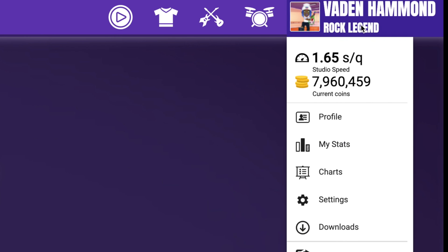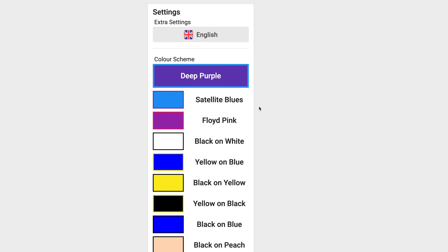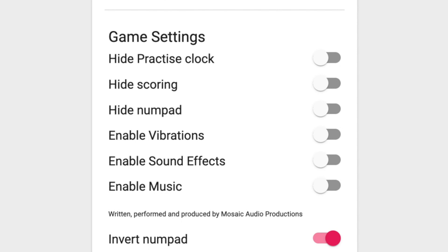By clicking on the avatar and then Settings, children can customise their TTRS experience. They can adjust colours, turn the practice clock off, hide the scores, and a host of other options to make TTRS just right for them.